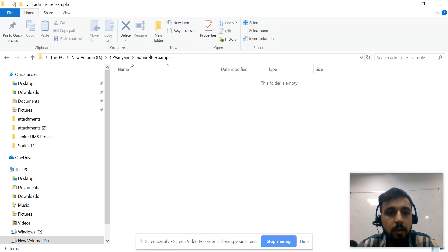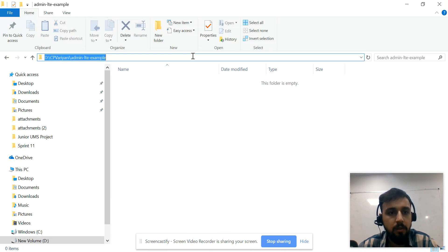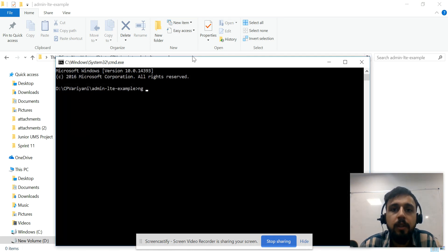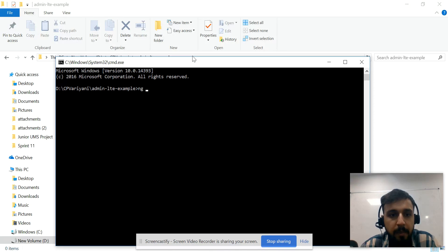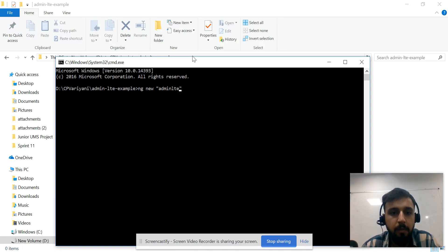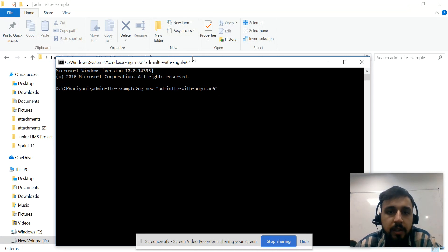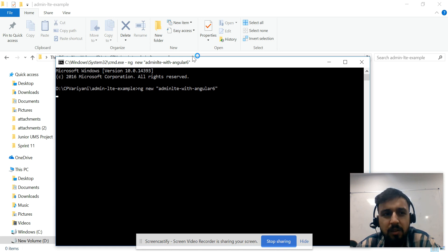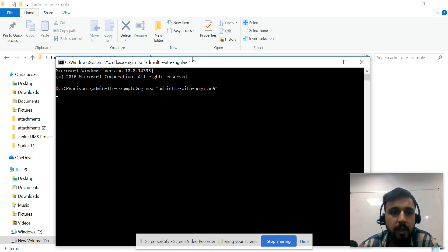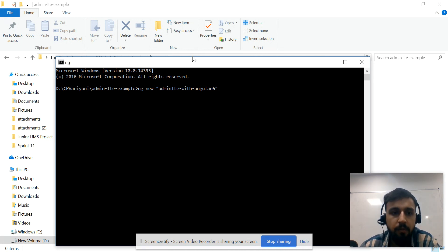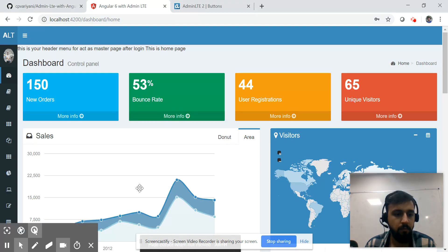Now let's start from scratch. I'll use Angular CLI commands to create the template. Let me run: ng new admin-with-angular6 — you can name it anything. The moment I run this command, it will create a dummy application in which we'll integrate AdminLTE. This takes about three to five minutes, so I'll pause the video while it installs.